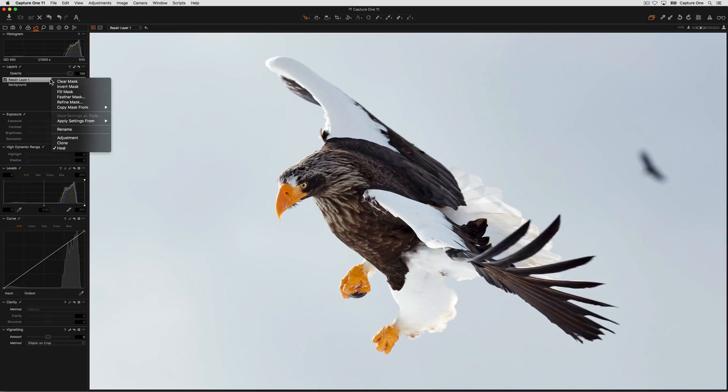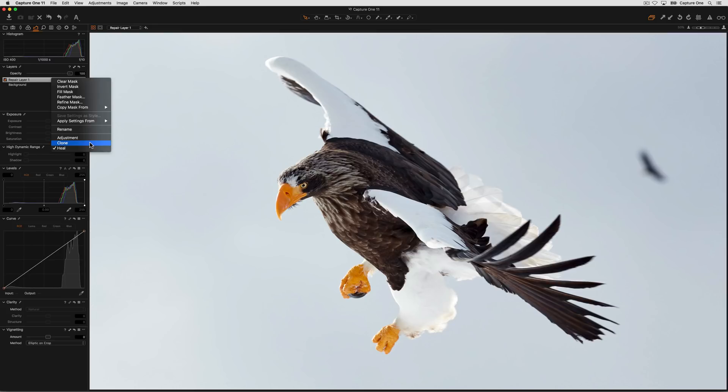If you right click on the repair layer, you can switch to a clone layer as well. Healing tends to do a better job as the luminosity will be matched and blended at the heal point, whereas Clone is simply copying data from one part of an image to another.